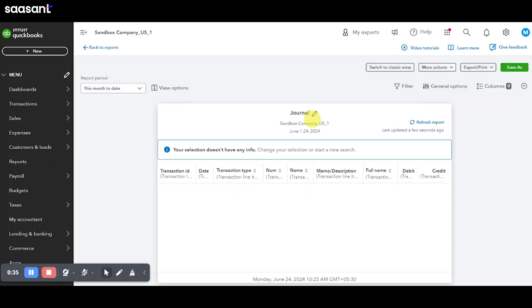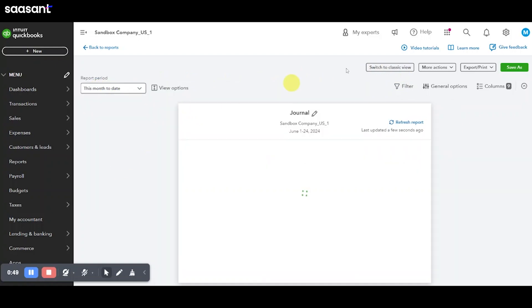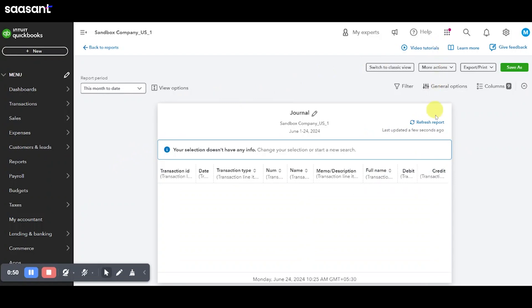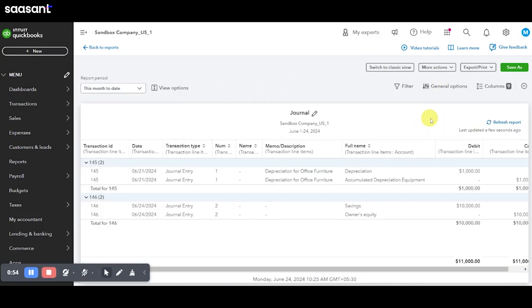Here, you can set the date range for the journal entries you wish to view. To customize the report further, click on the Customize button. After setting your filters, click Refresh Report to view all the journal entries.